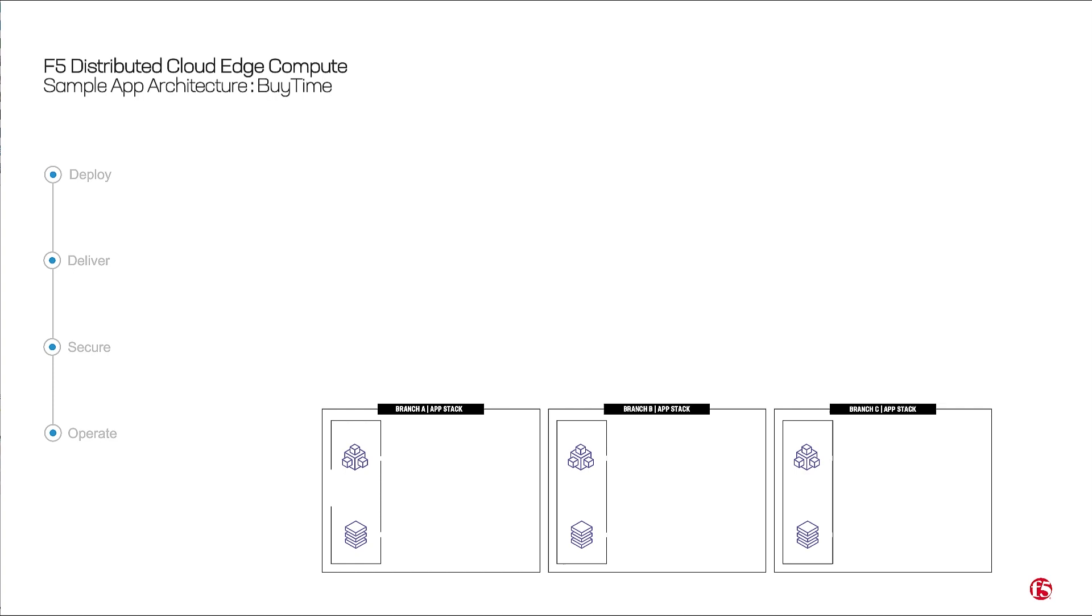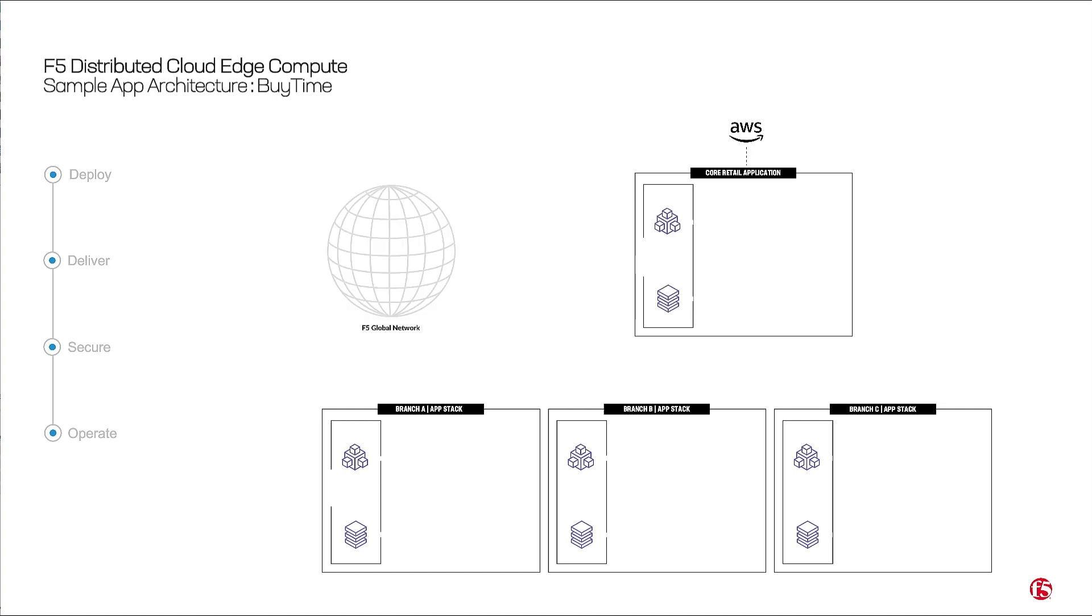AppStack, Customer Edge or CE, Regional Edge or RE, and connecting it all with Multi-Cloud Networking, MCN.